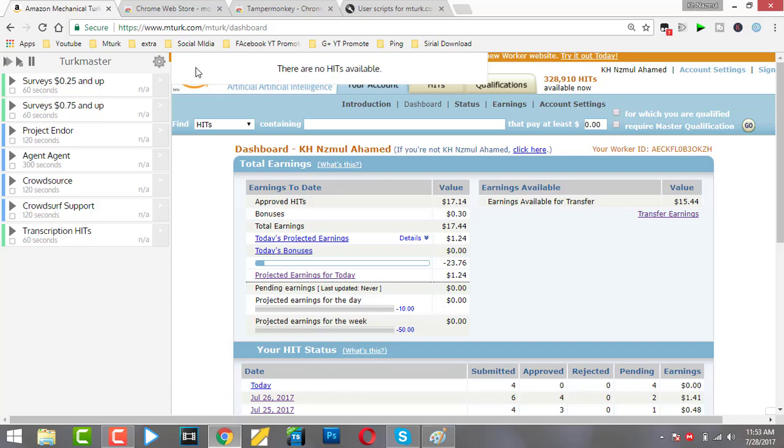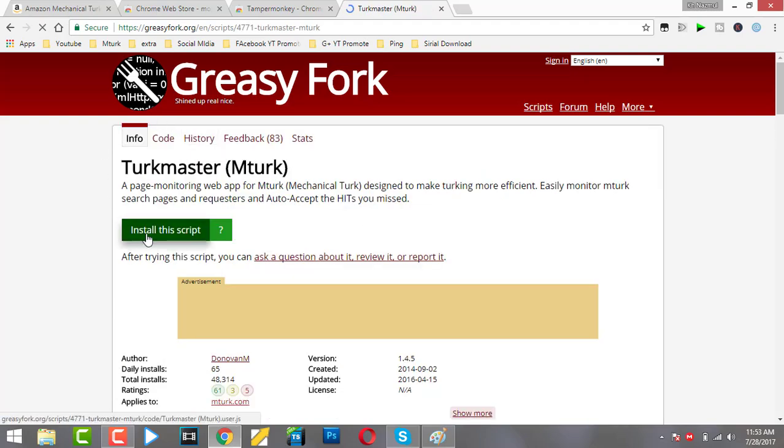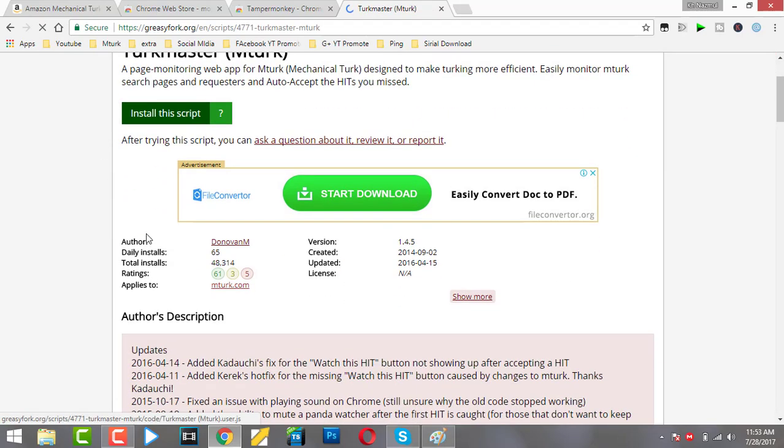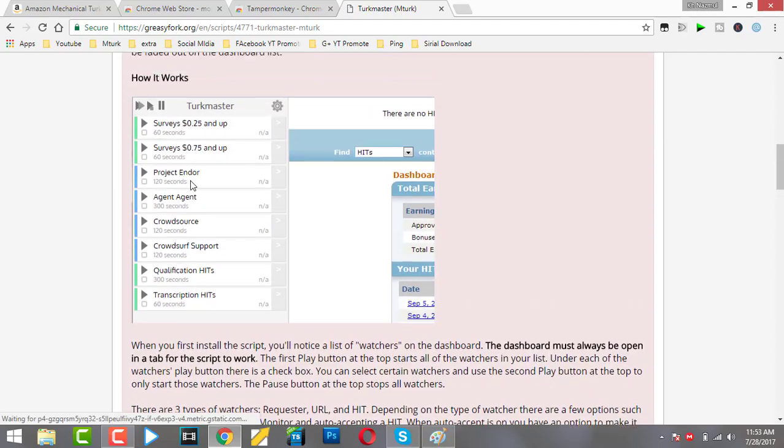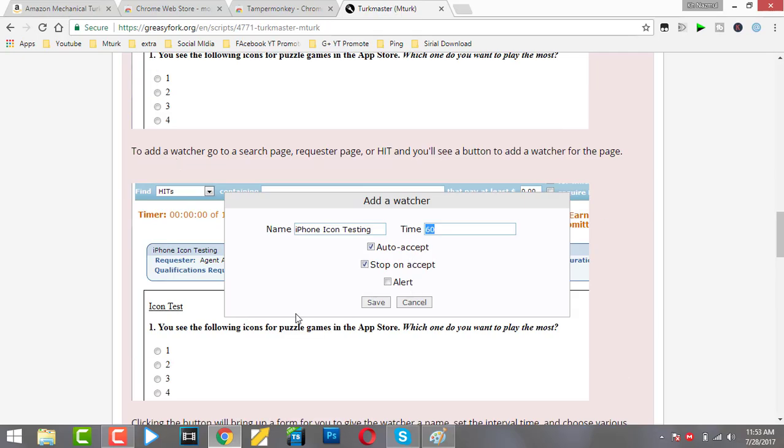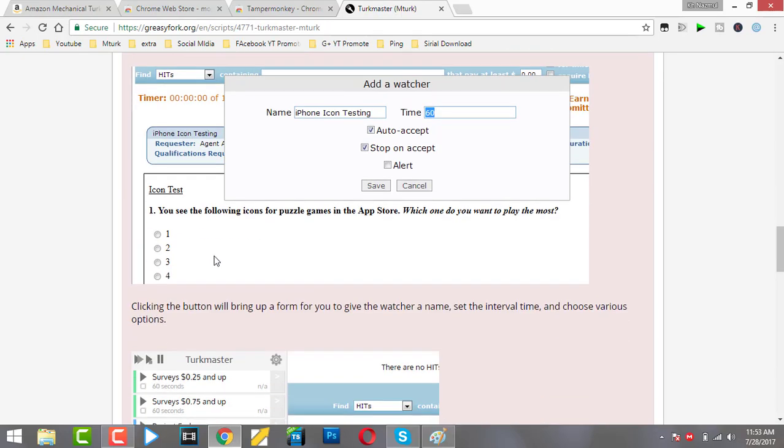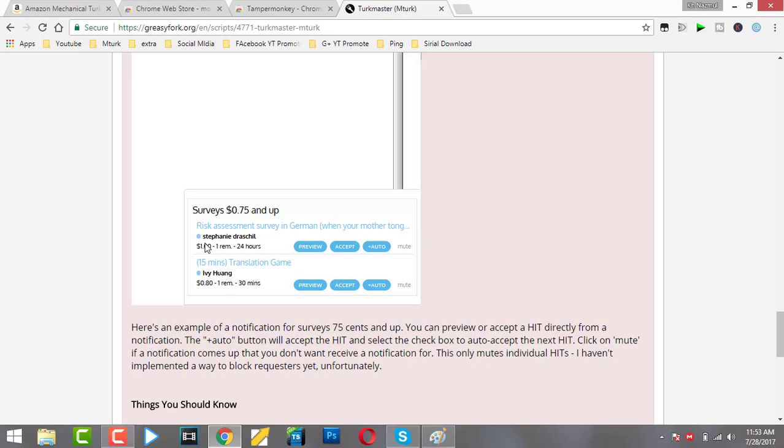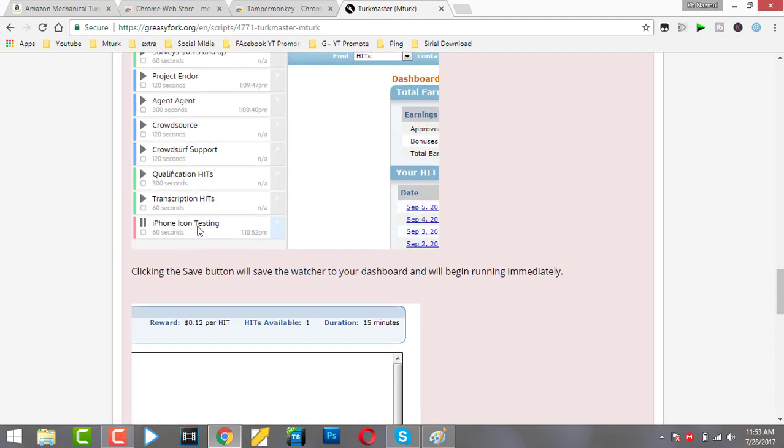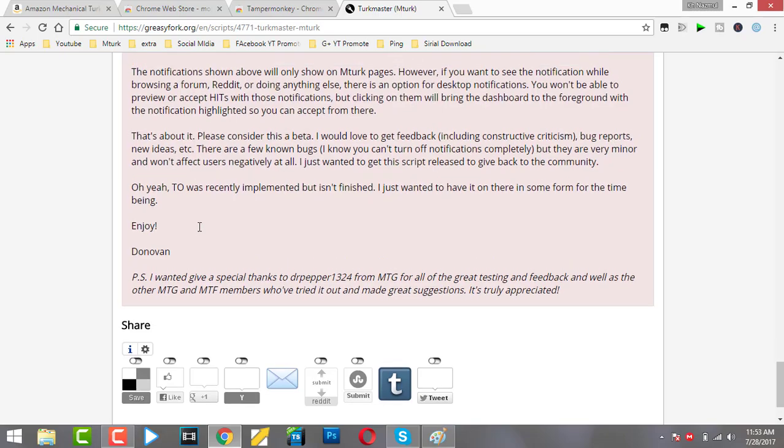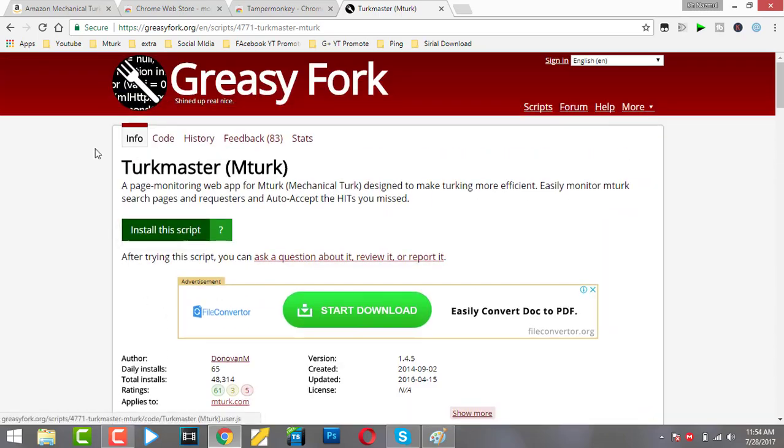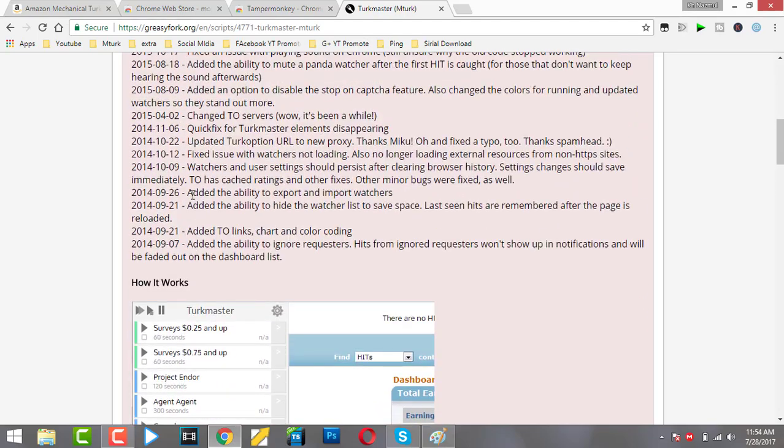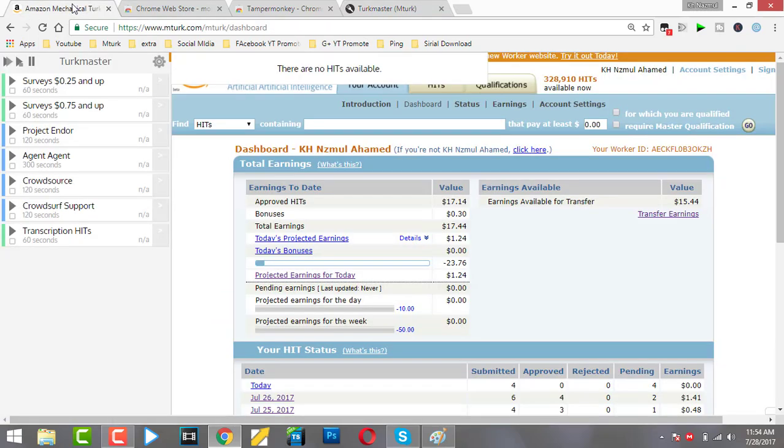Then just click here and click Install. Turkmaster will install to your account. Here is the description for Turkmaster. I will provide you the link in my description box. Just click and download. Now you know how to increase your earnings.